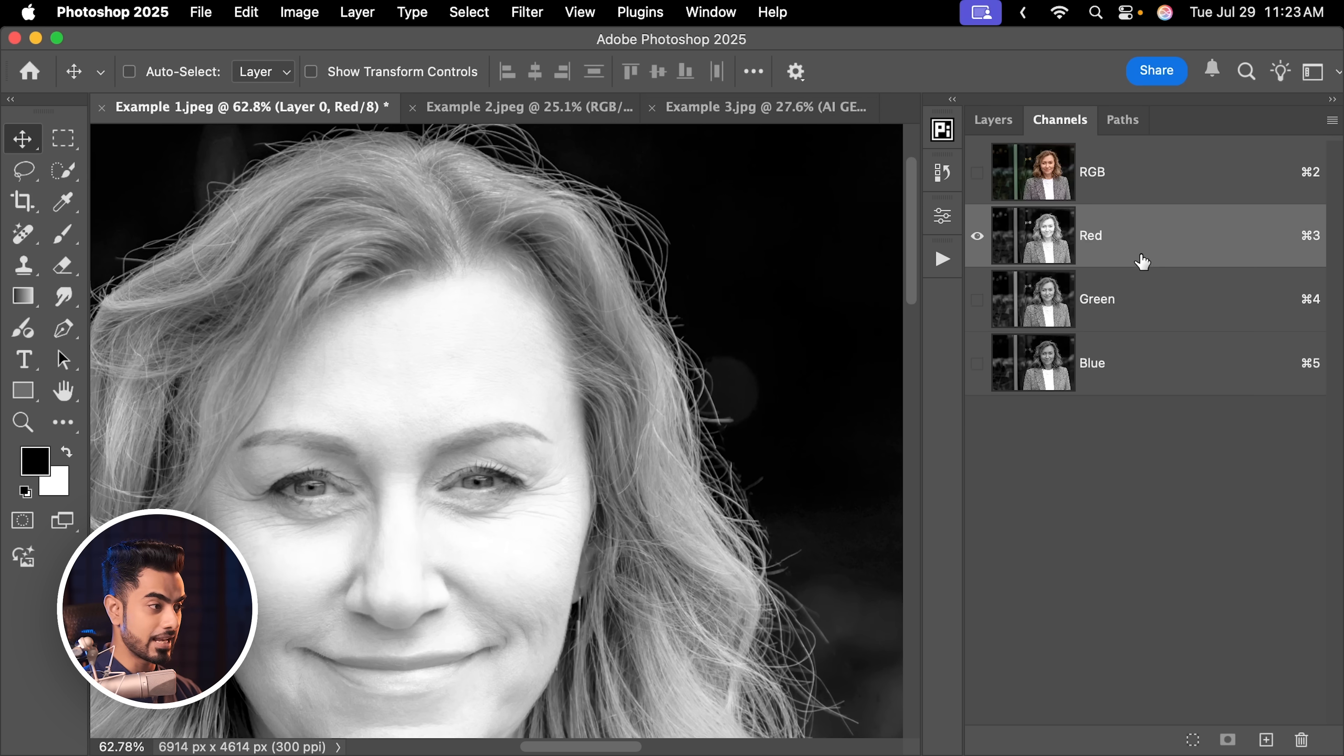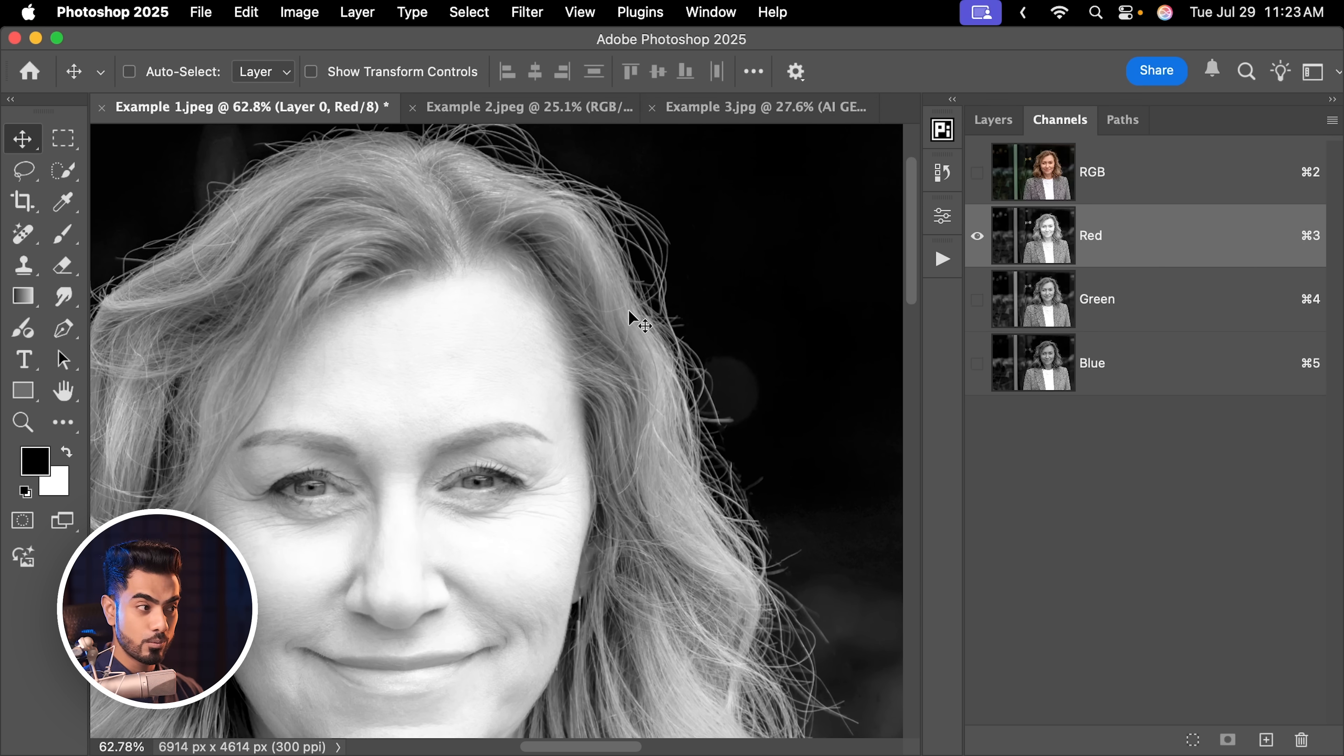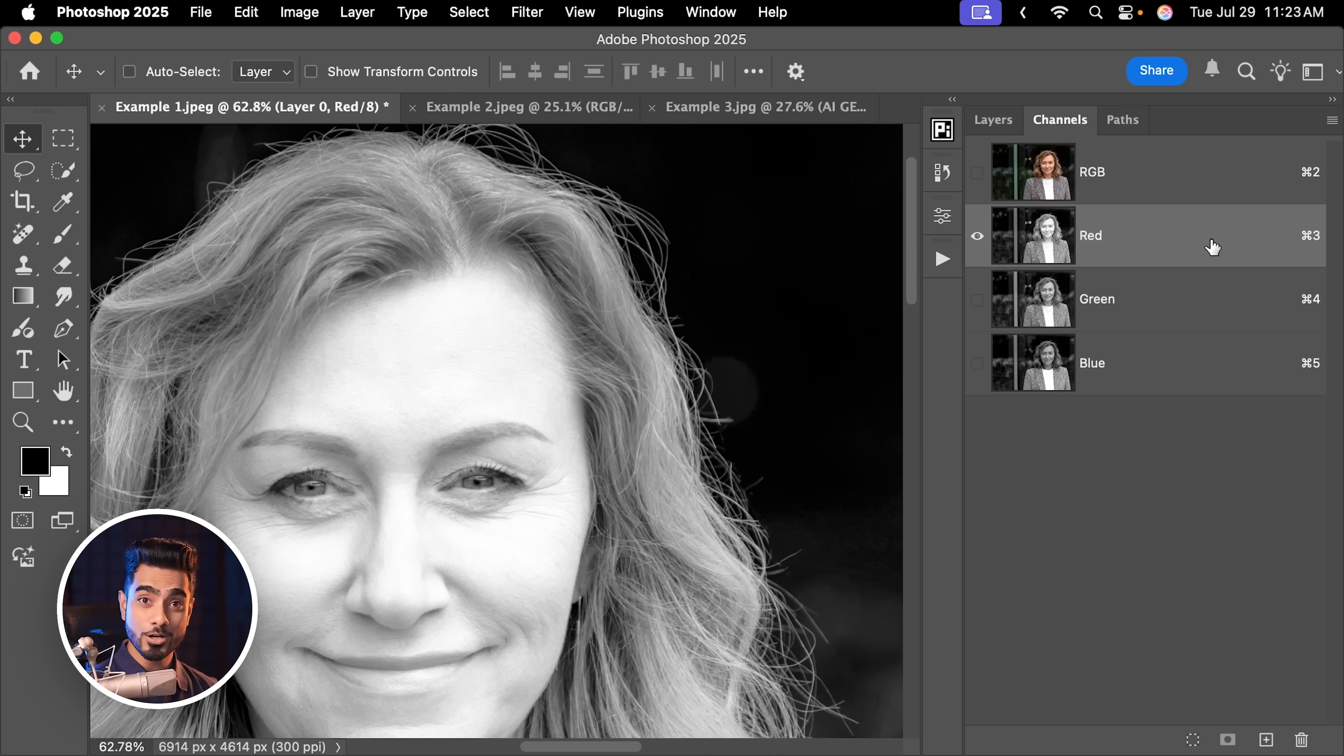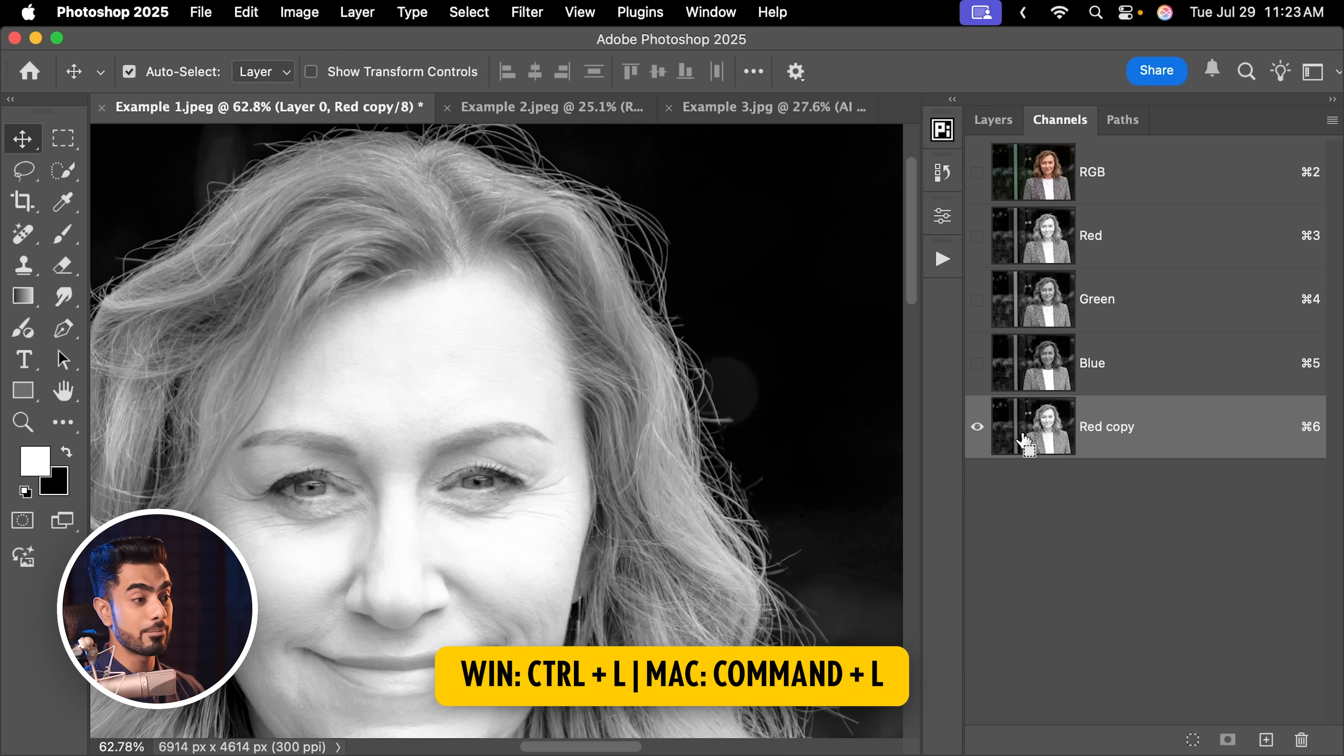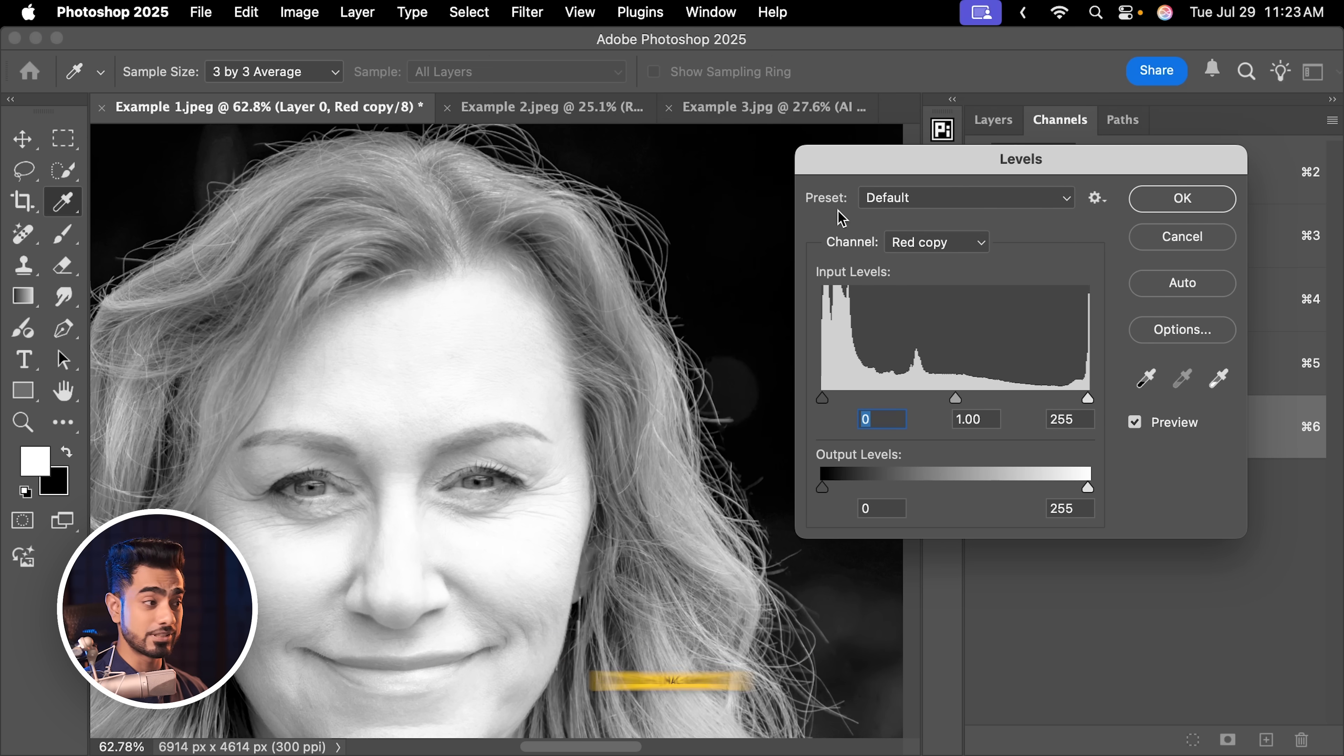In our case, it is the red channel where the hair is much brighter and the background is much darker. Let's make a copy of it by clicking it and dragging it to this icon. Now let's play with it by pressing Ctrl or Command L to bring up the levels. You can also use curves here.